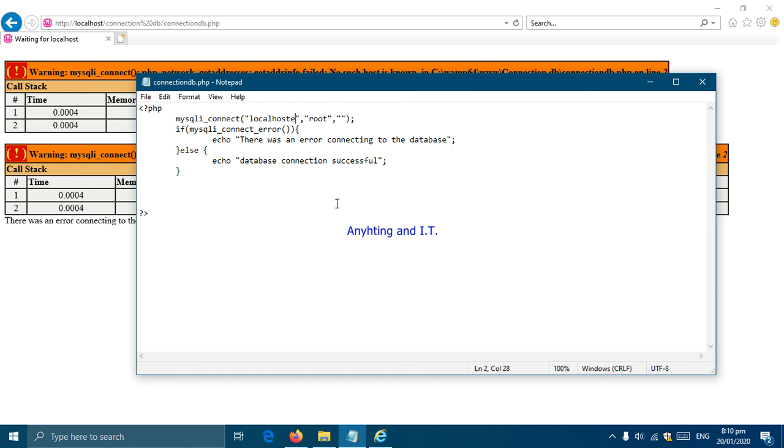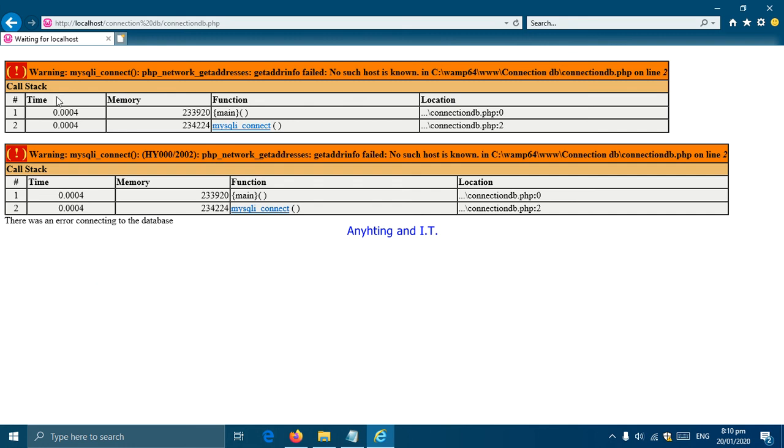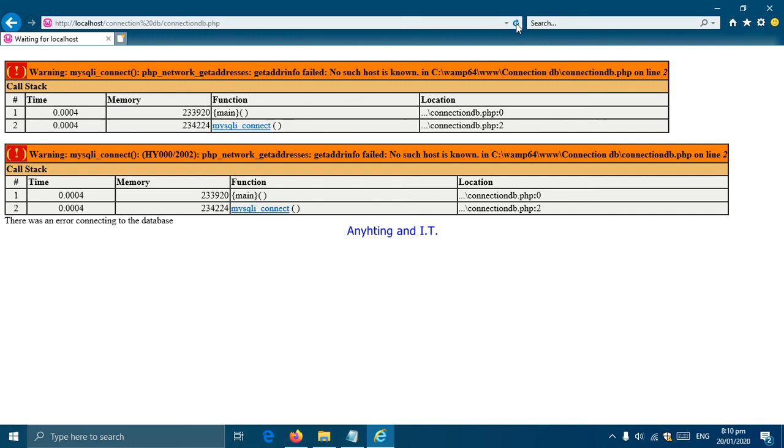There we have it, we are ready to create an interactive website. To do that we must be able to access data from our database so that we could update or edit that data. Again, I've just corrected the name of our server, and just to make sure the database connection is successful, there we have it.